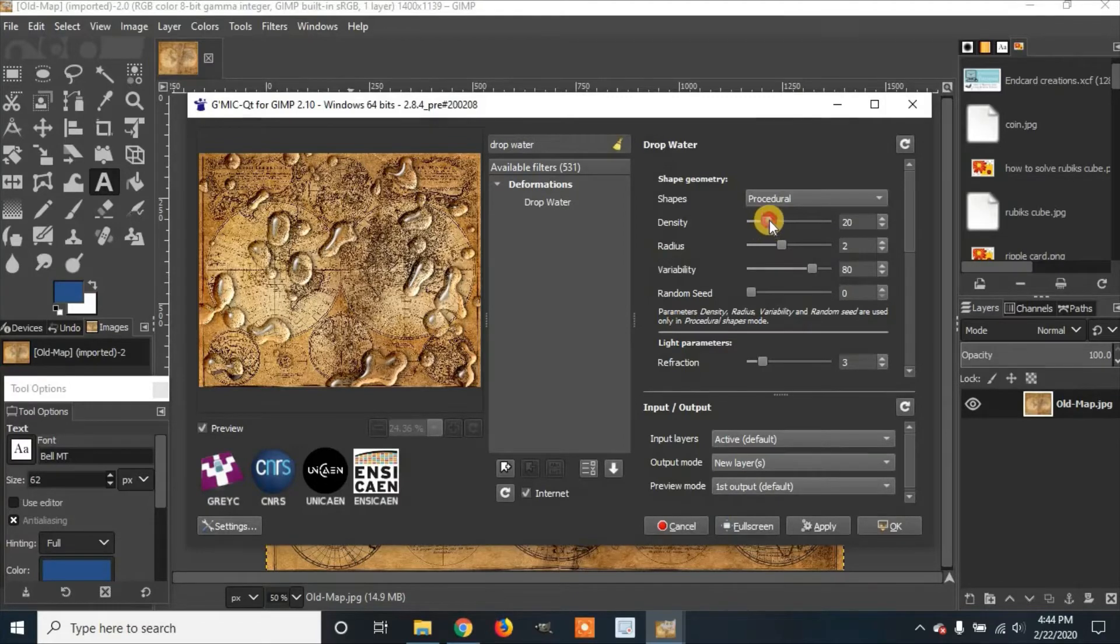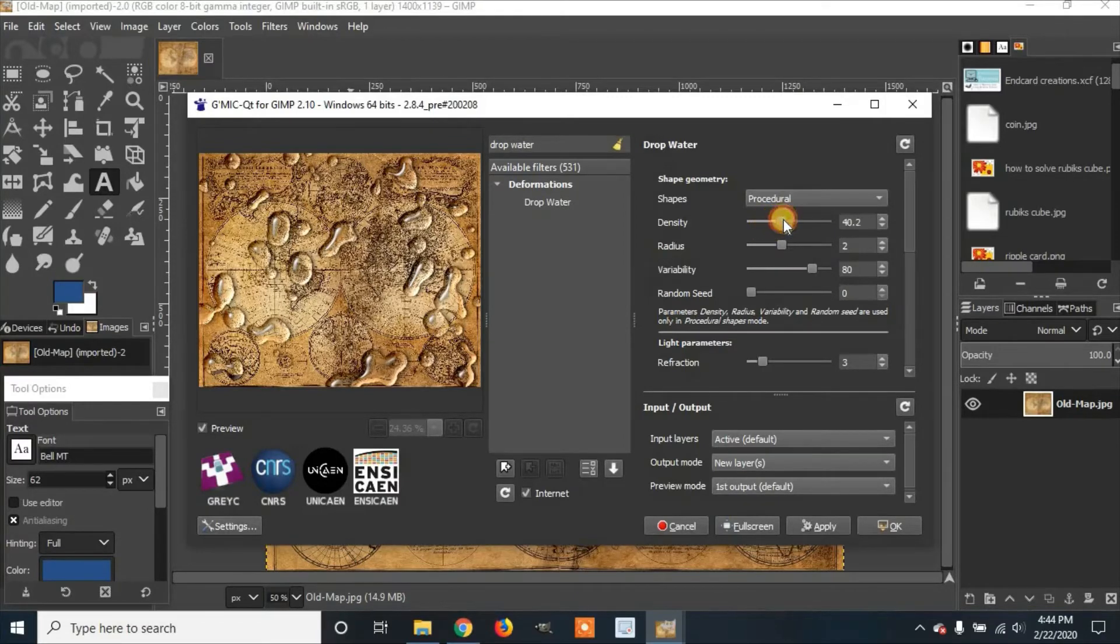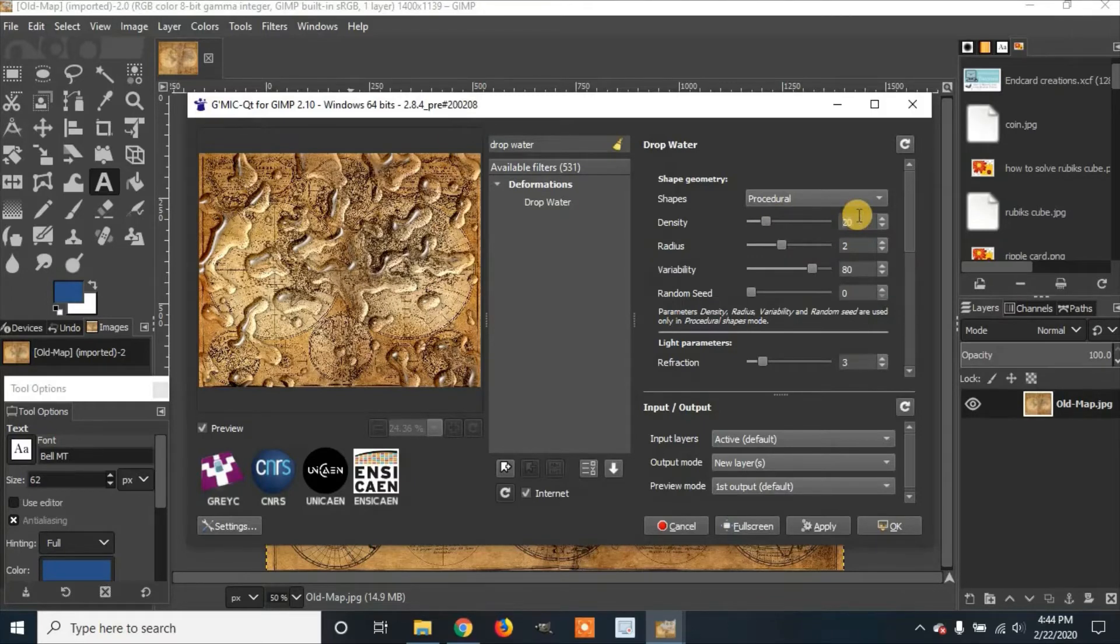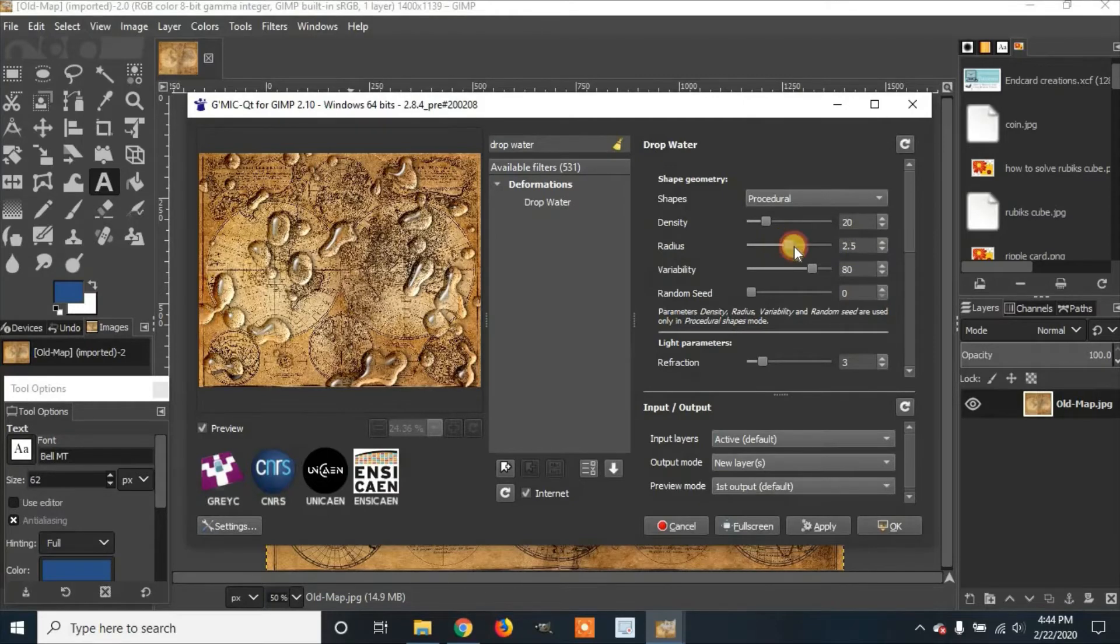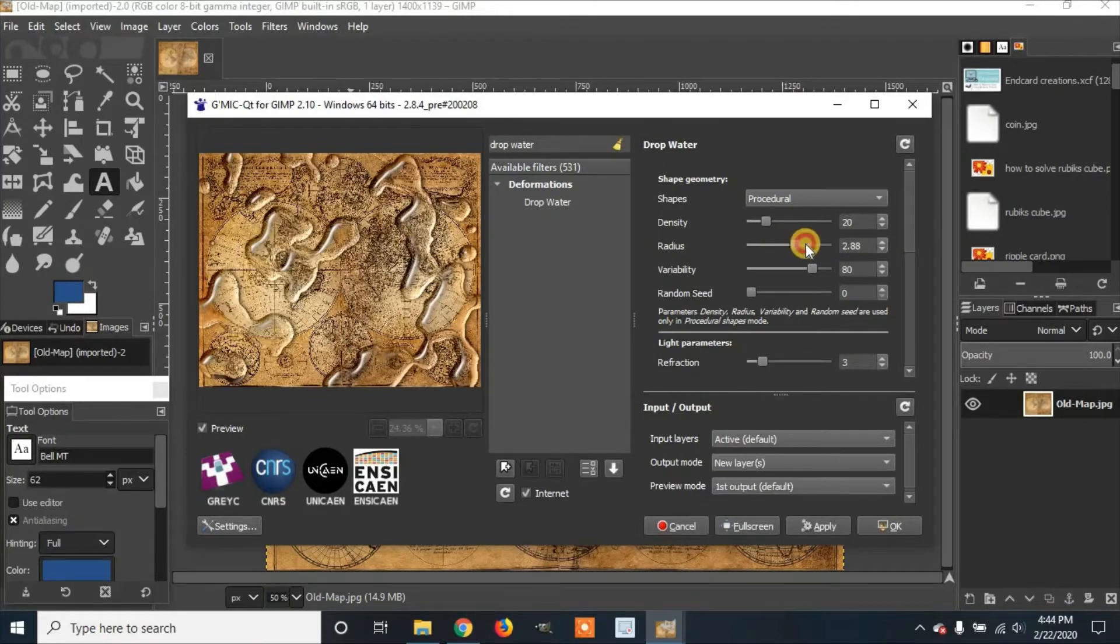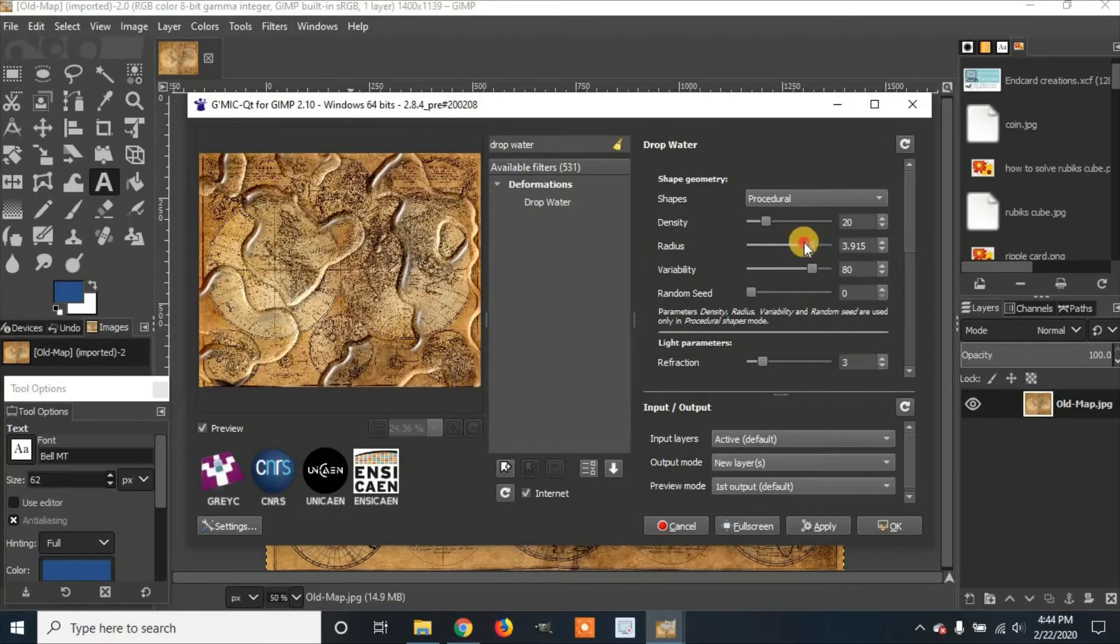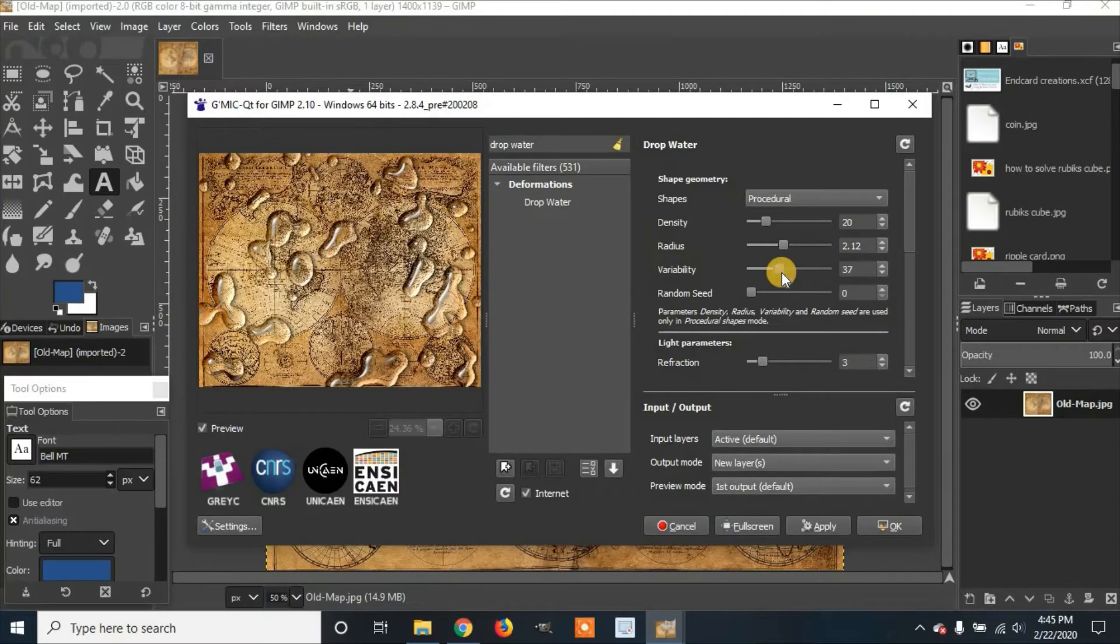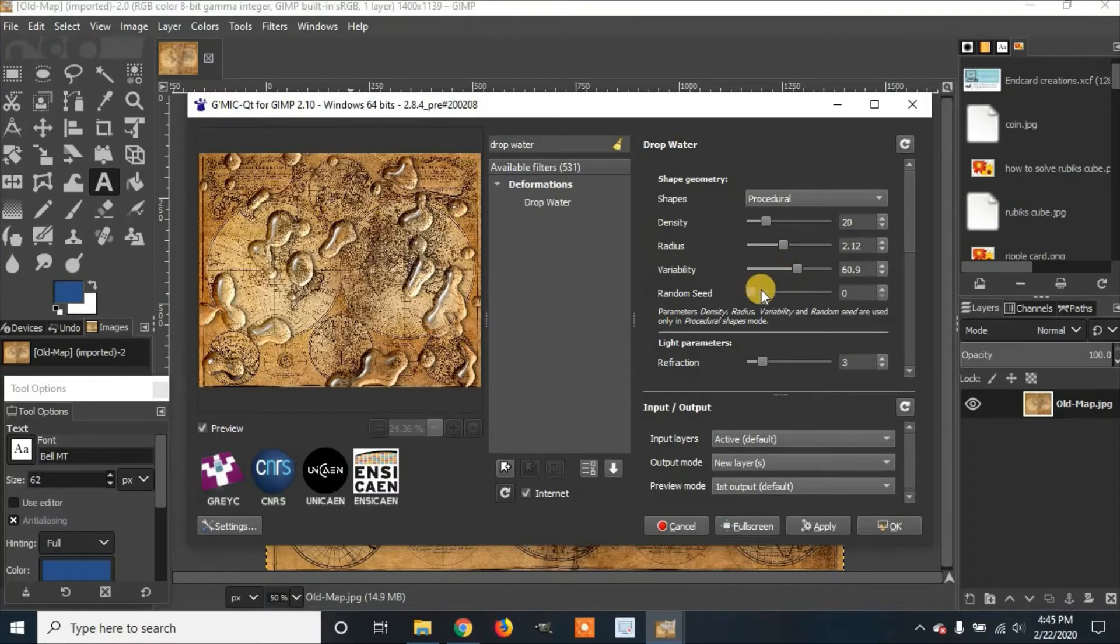And it'll change the look of the water. I'm going to set it back to Default. You can change the radius, how much the water covers. Then you can change the variability. You can change the random speed.